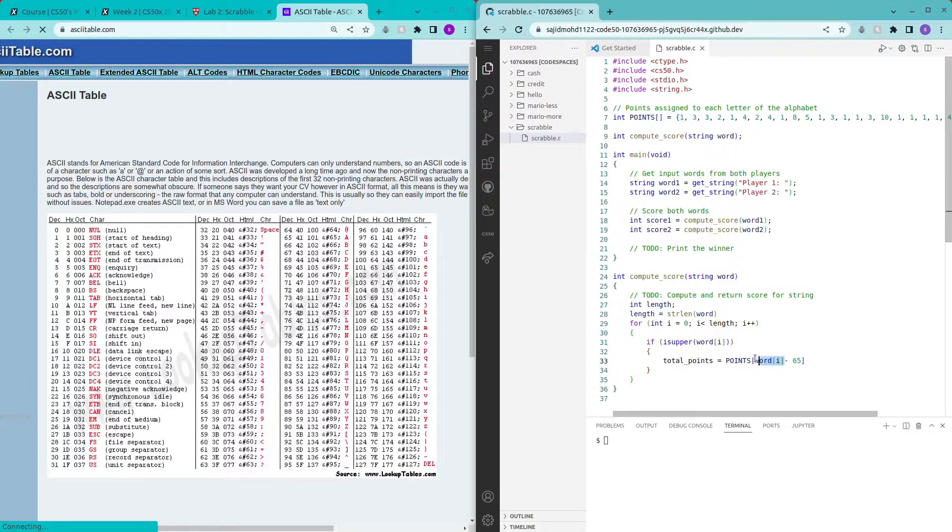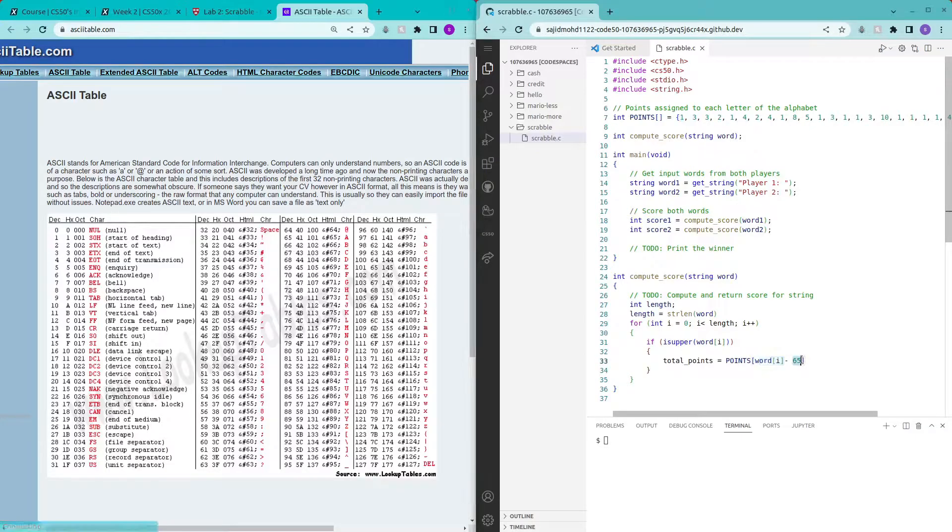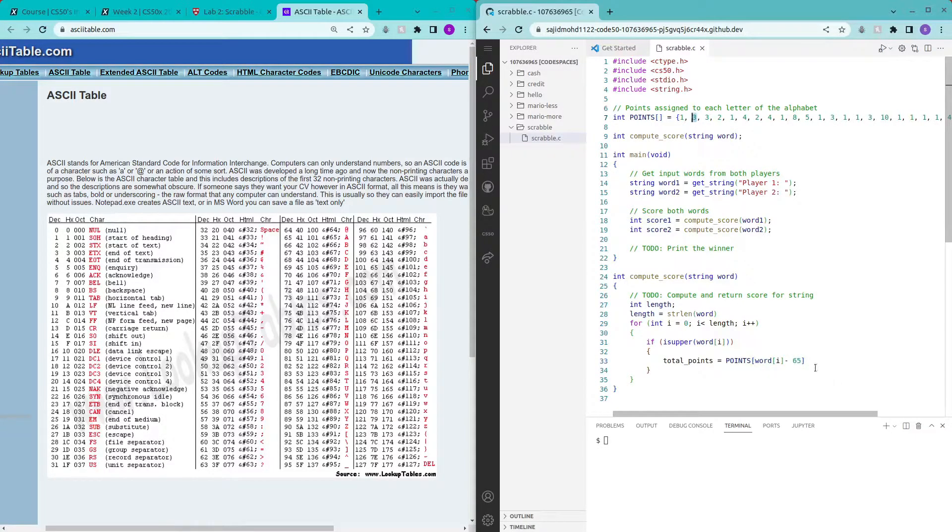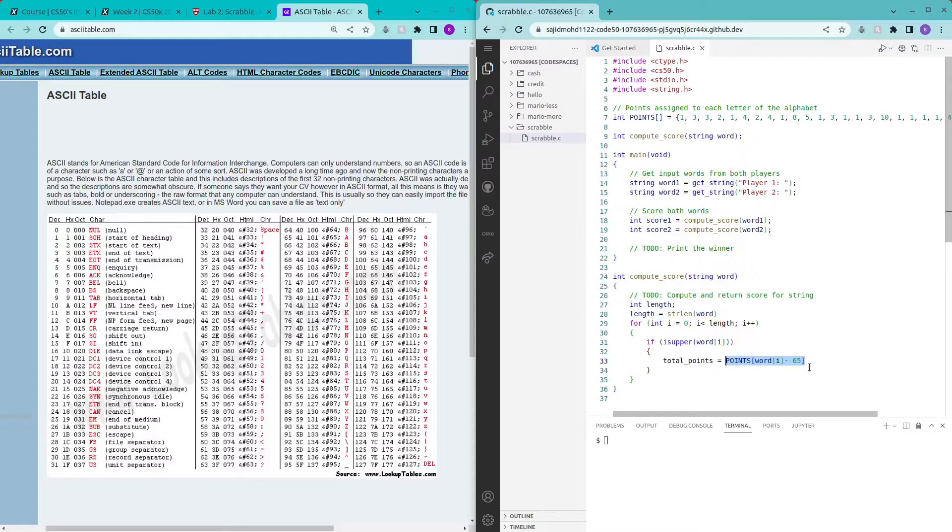A minus 65 is zero so we'll be getting this number here and if we have B here it will be 66 minus 65 which is 1 which is this number here. So this is how we index into the point which is representing the letter that we have indexed into.